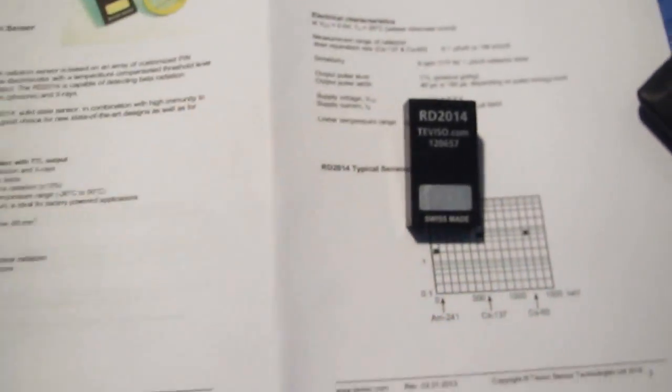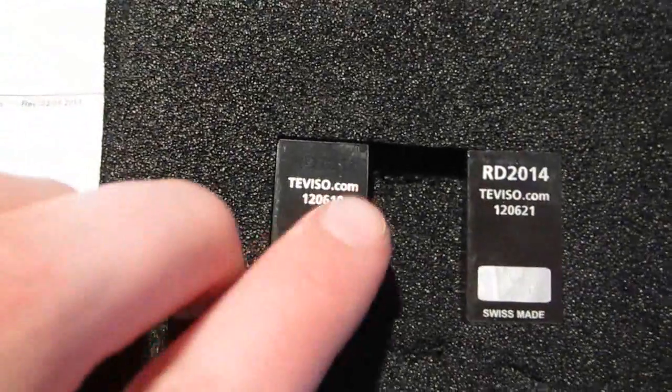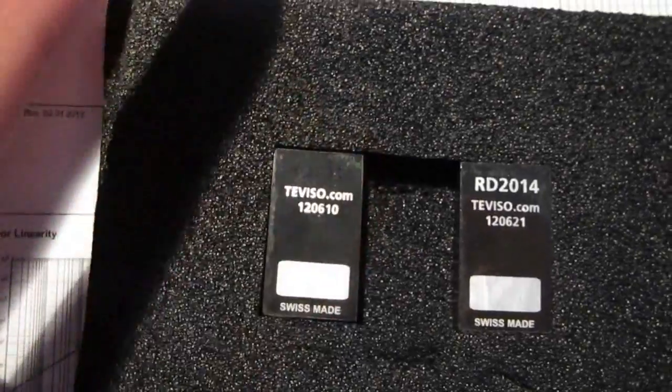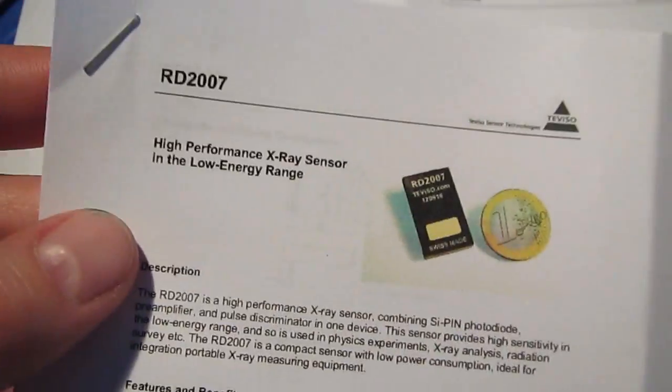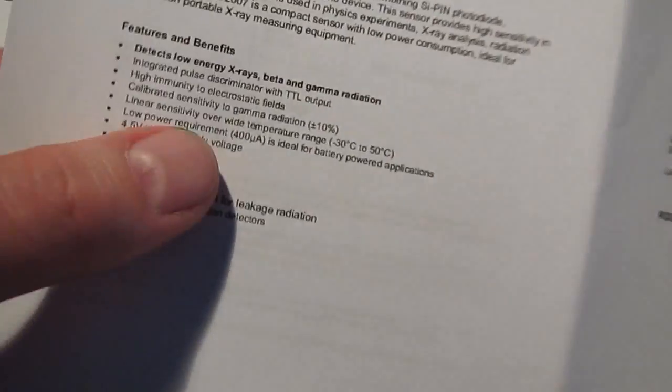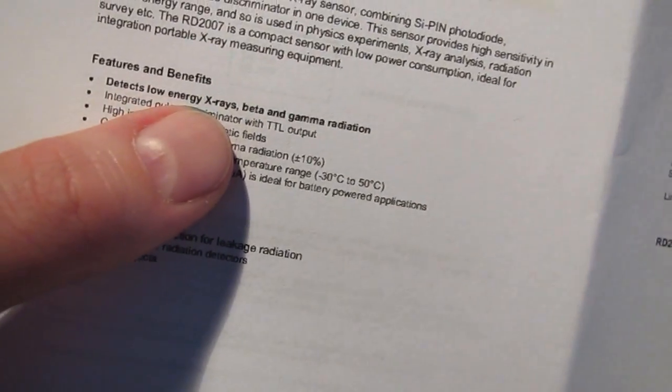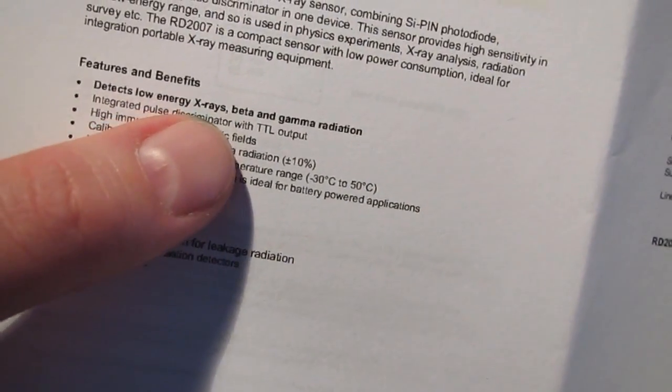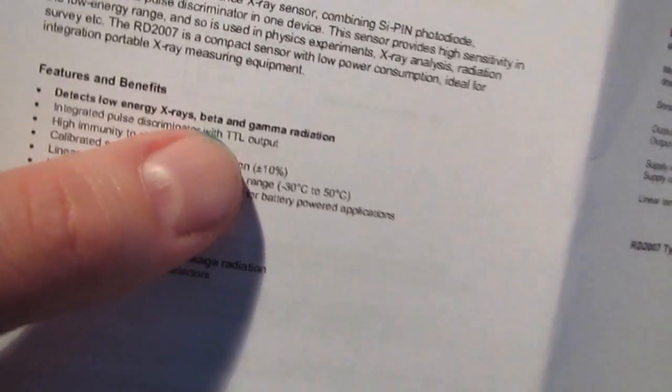I also have another type of these detectors. This one here that doesn't have a real labeling is actually the model RD2007, which is supposed to be detecting low energy x-rays, beta and gamma radiation.